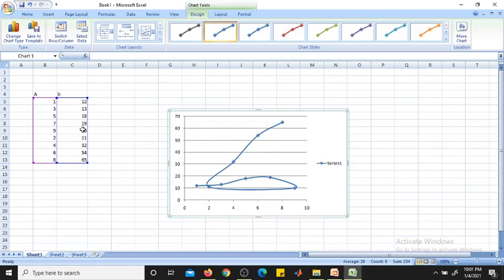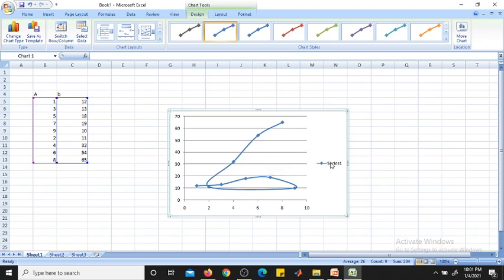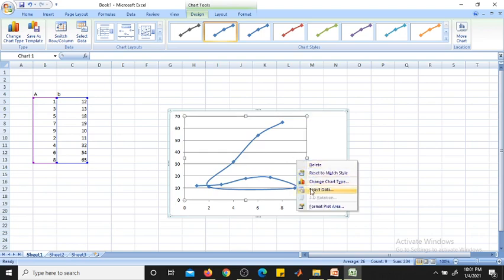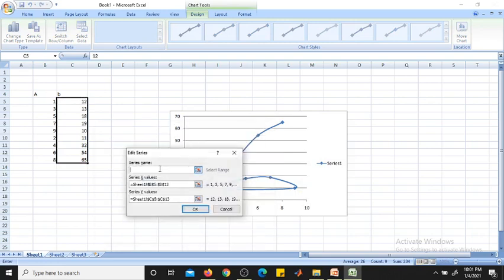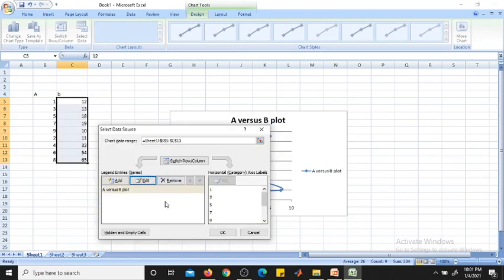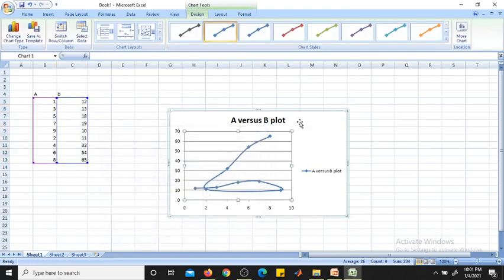Now if you want to edit the series name, right-click again and select 'Select Data'. Select Series 1 and click Edit. Give the series name — for example, 'A versus B plot'. Press Enter.